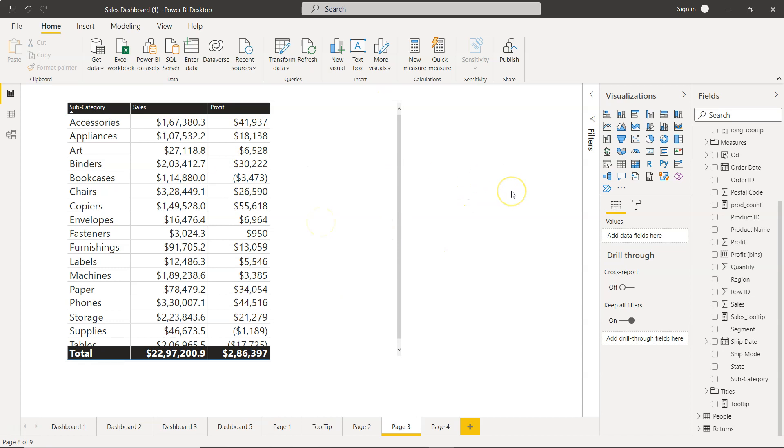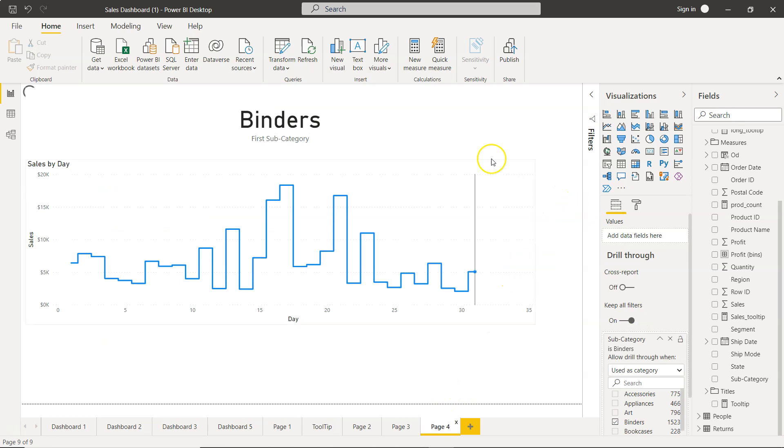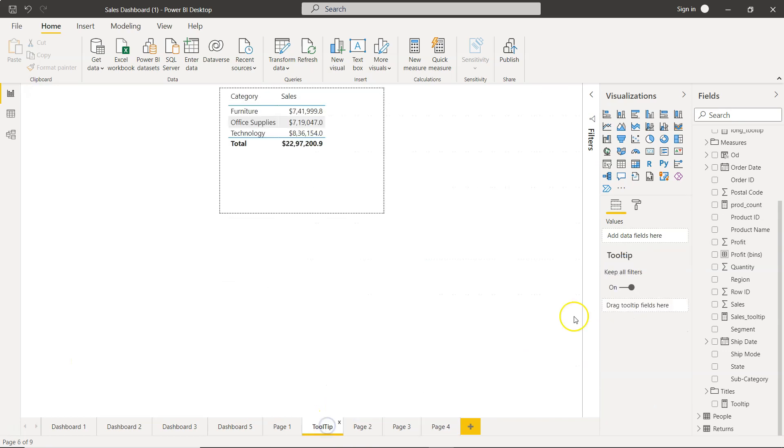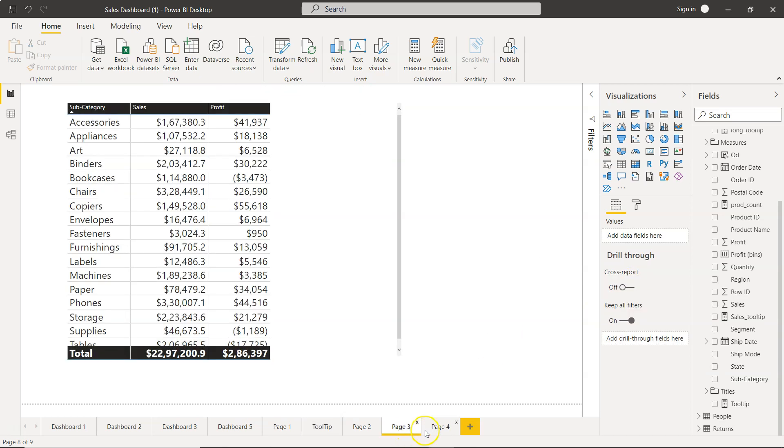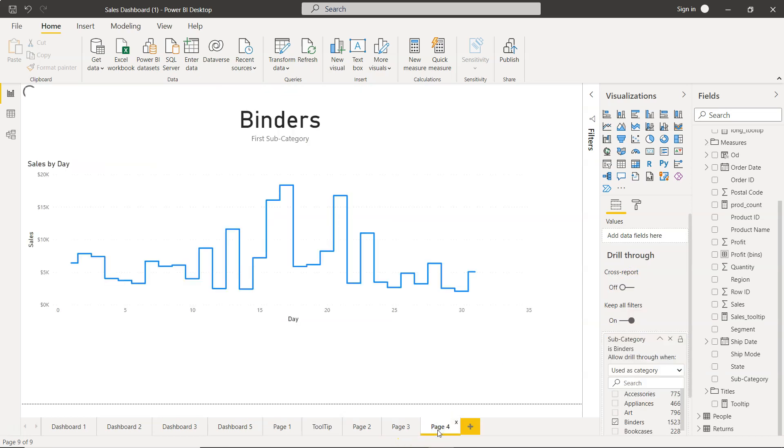If you see, nothing is selected and Keep All Filters is enabled. Similarly over here, nothing is selected and Keep All Filters is enabled. If you go to any page, the default property is that the filter is enabled.